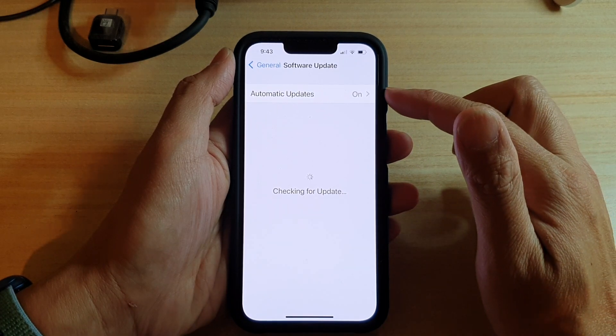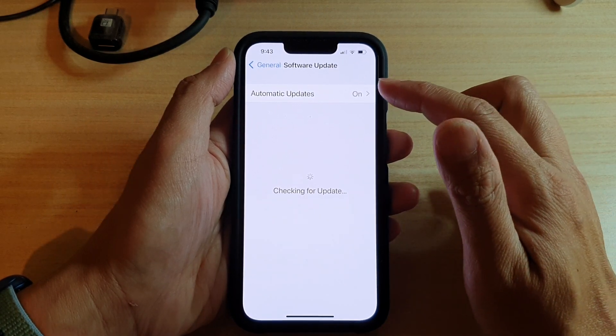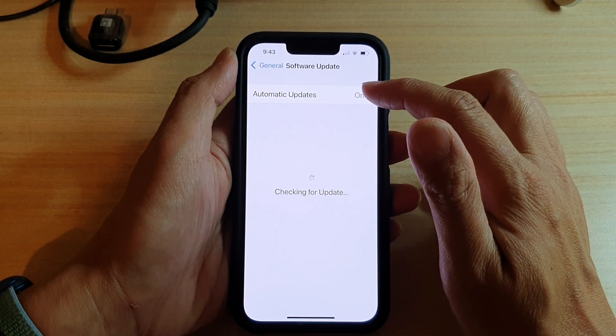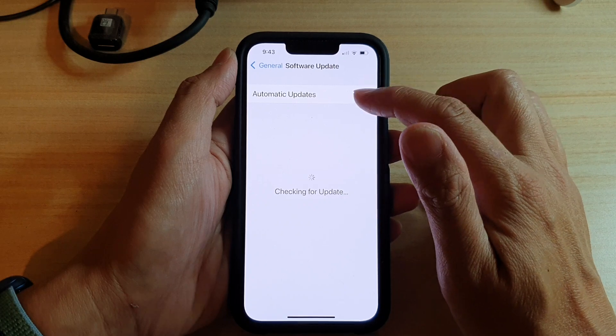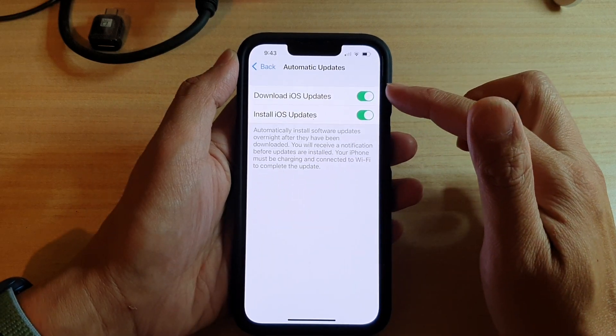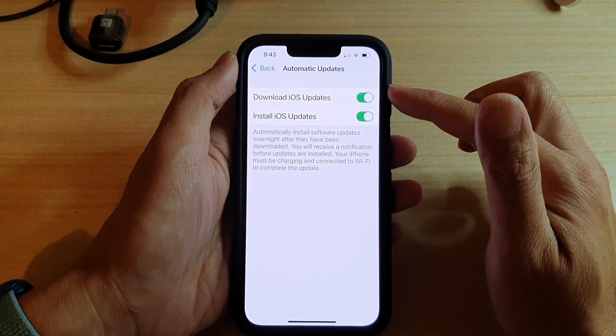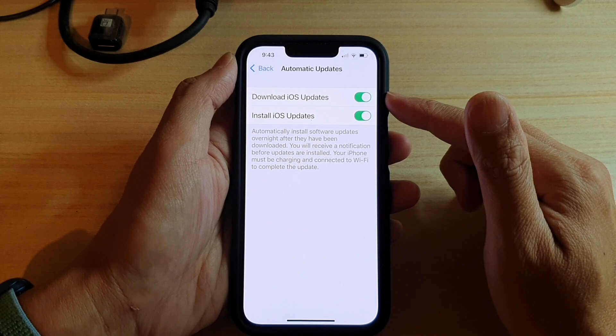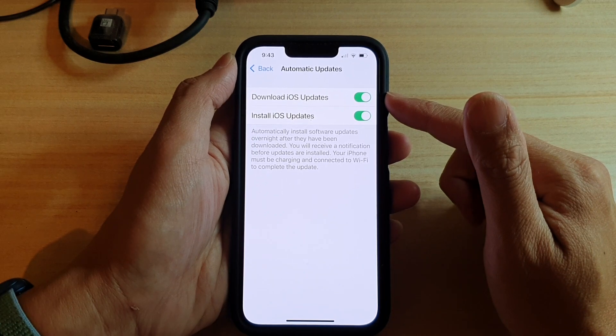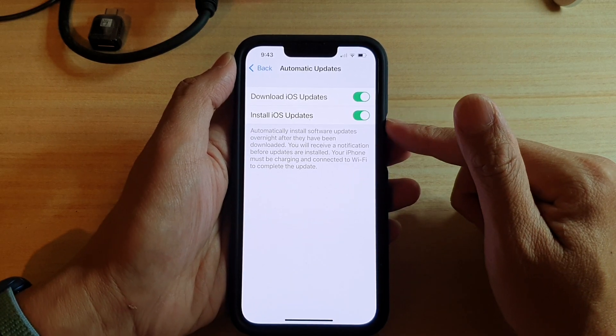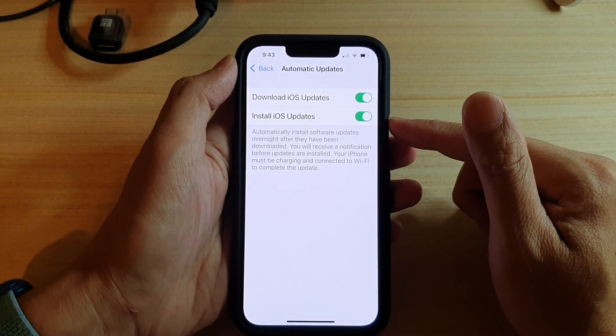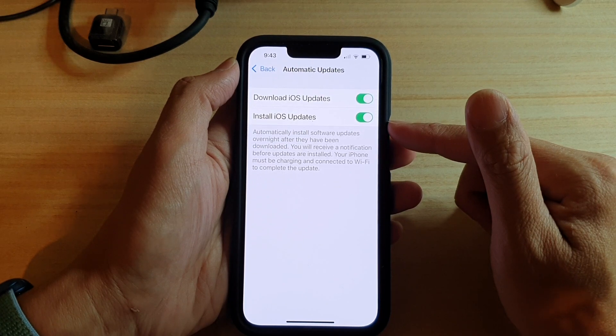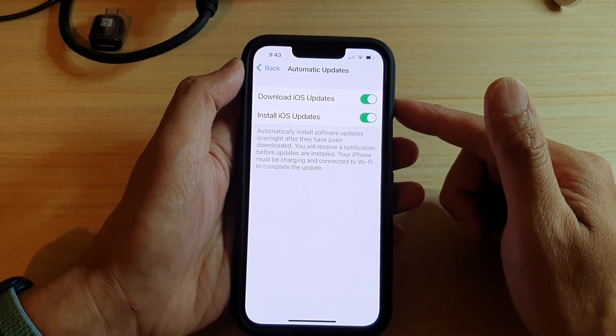Now at the top here there is also an automatic updates button. If you tap on that you can choose to turn on or turn off automatic download of iOS updates and you can also turn on or turn off install iOS updates after the download.